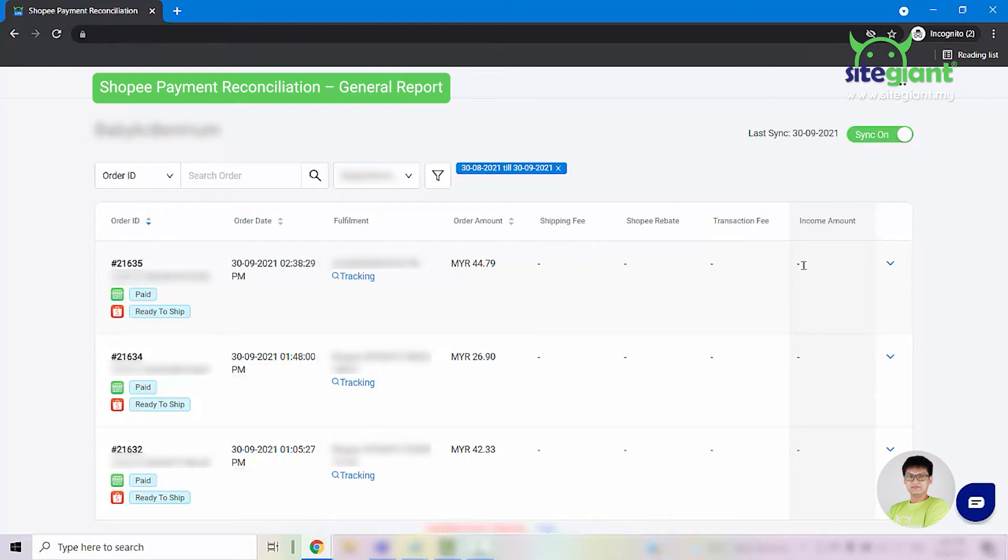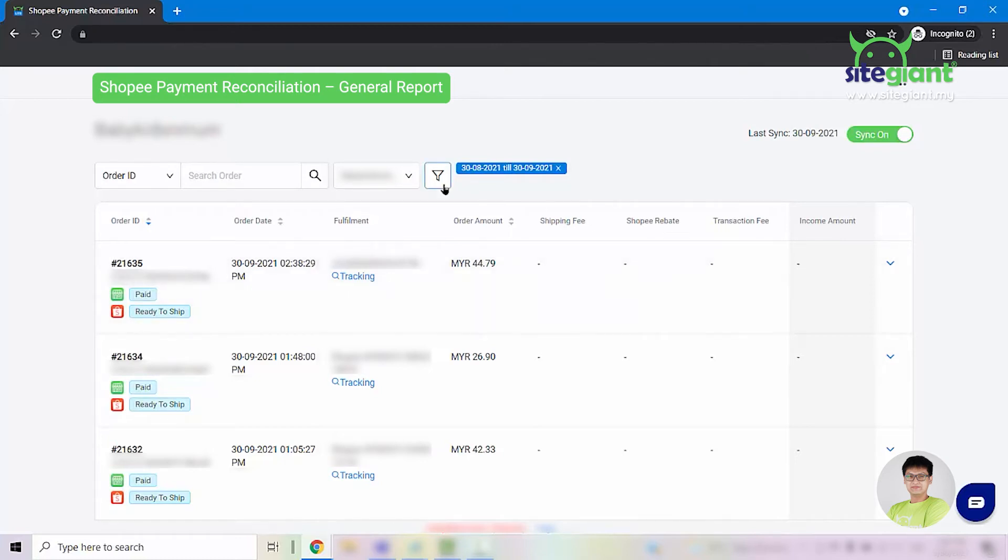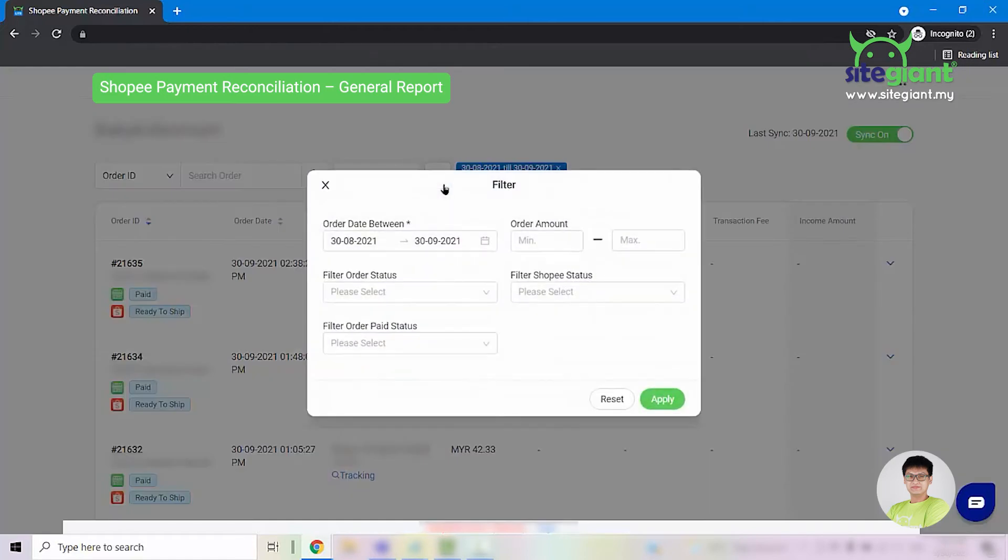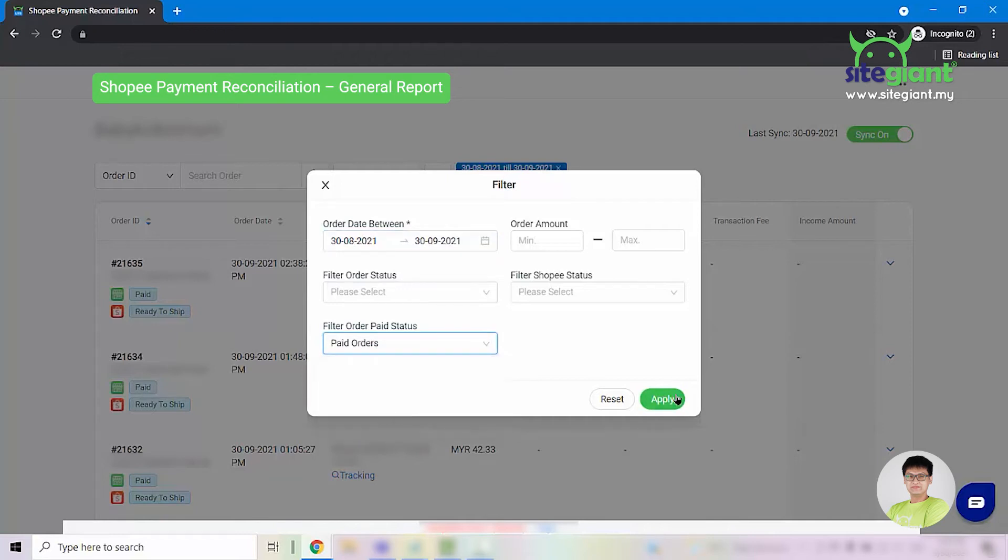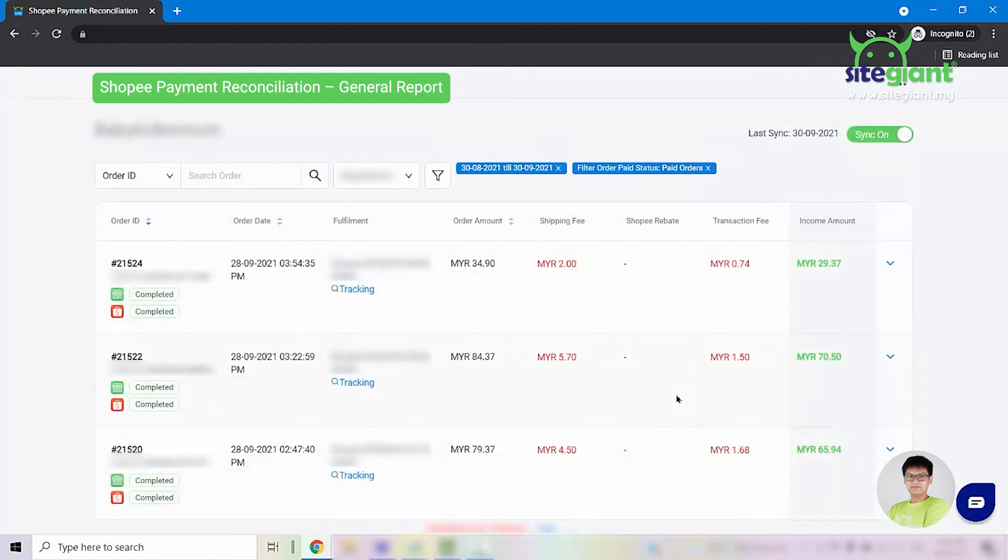What you need to do here is to filter for the older orders or the paid orders. Click on this filter button here. You can filter by the date range or you can select this column to find and look for paid orders. Click apply and then you can see all of the paid orders from your Shopee Seller Center showing up.